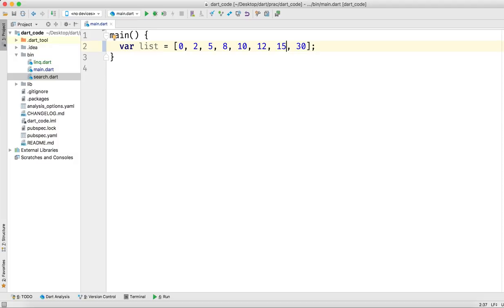Suppose we want to see if there is a number 8 in this list. As a human you can see that there is a number 8, but the computer does not understand until we perform some operations on it. This program doesn't know what's in the list before compilation. So we want to check if number 8 is present and what its index is.